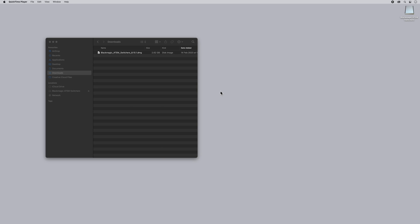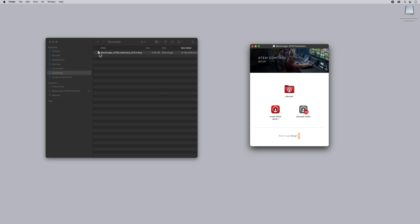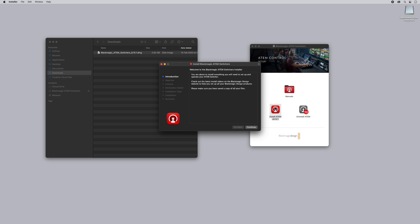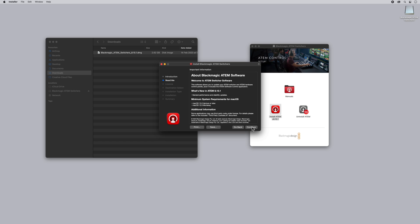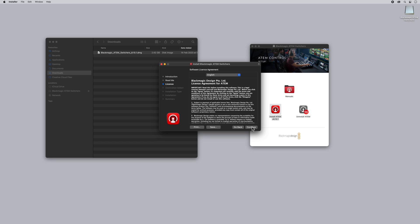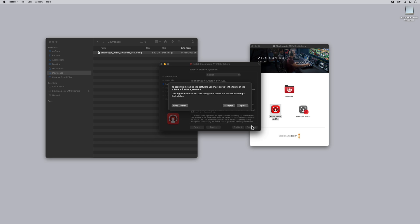Now we have it downloaded, let's go ahead and install the update. So we double click on the dmg file and click install ATEM version 8.10.1 and we go through the full installation progress.